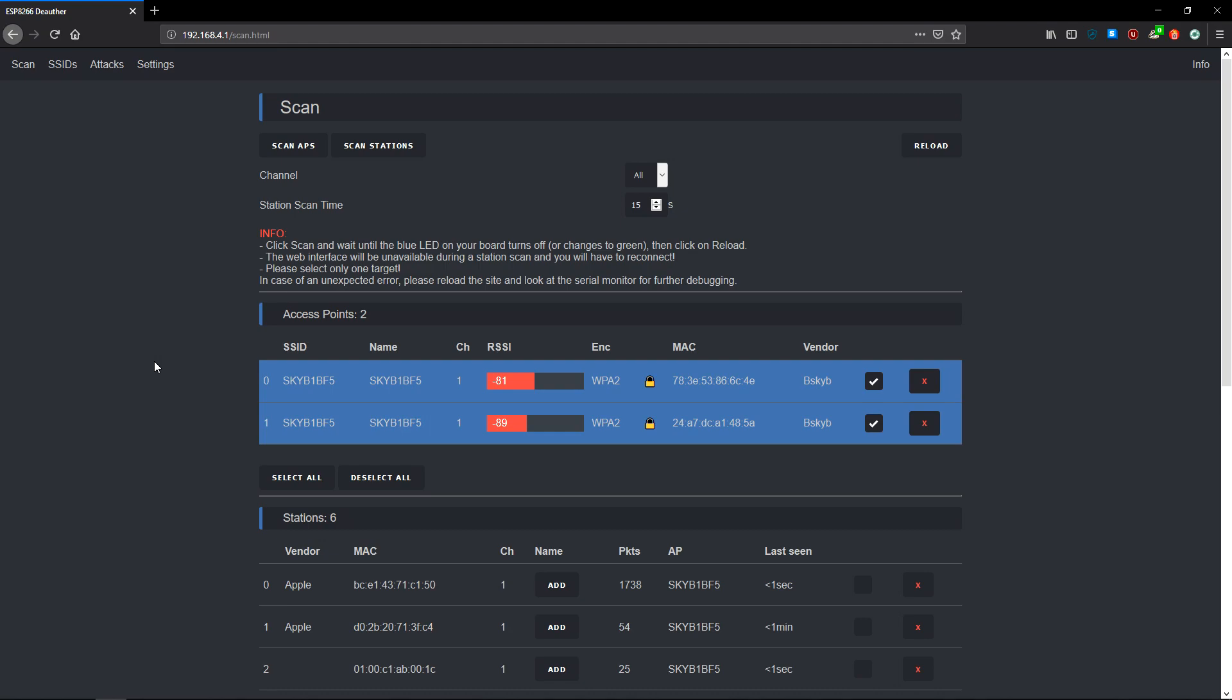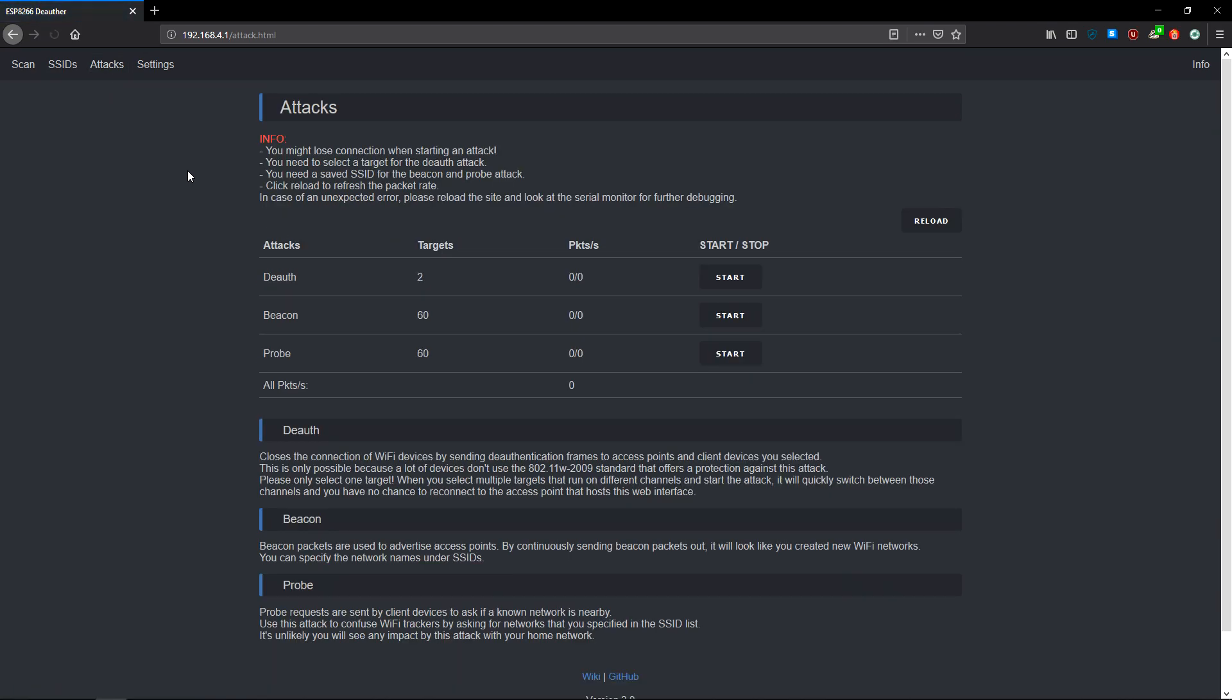We're going to head on over to attacks. Now the two different attacks we have are deauth, plain and simple, which is going to send deauthentication frames to the network. And if it doesn't have this WiFi standard, which is 802.11w2009—which is the one that fixes the unencrypted deauthentication frames issue—we will be able to deauth the network. Now my router does have this standard implemented, so we can't actually show my network being deauthed.